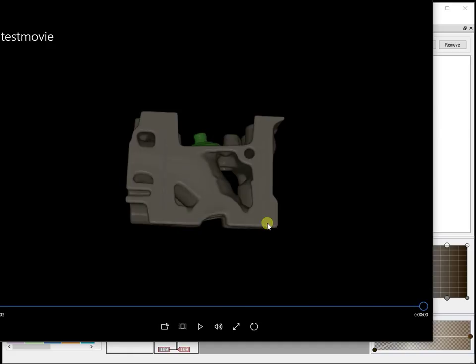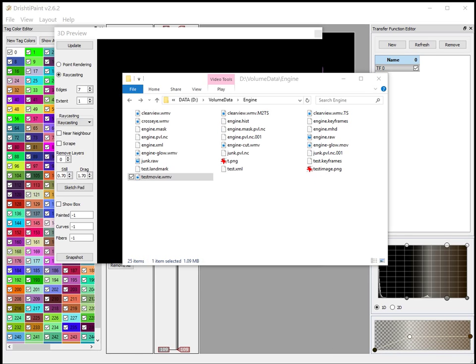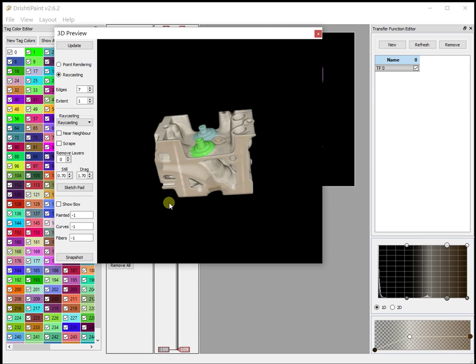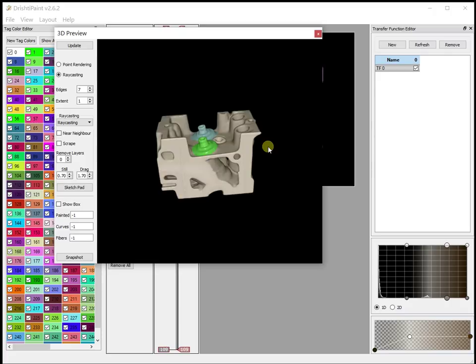So the idea is that if you want a quick, not such an elaborate animation, then you can easily use Drishti Paint to achieve that. If you just want a simple rotation you can do all your painting, you can set the transfer function, and then quickly generate a movie without going into Drishti Render.